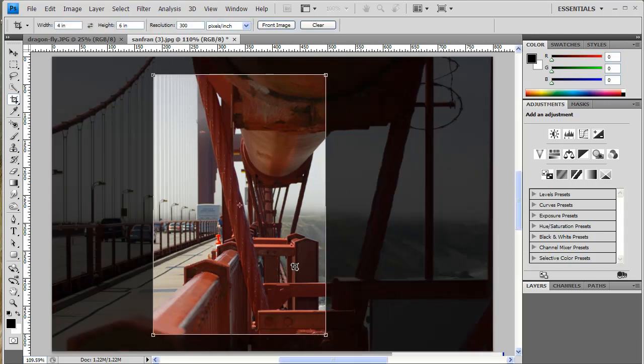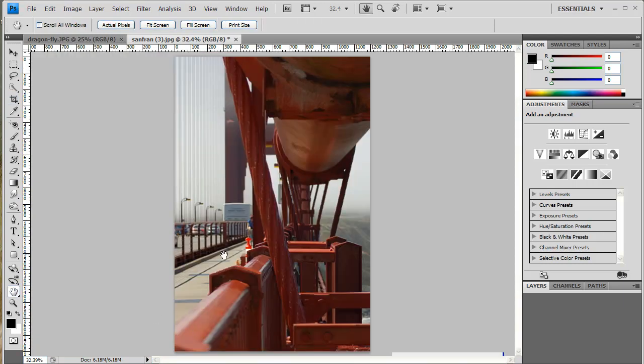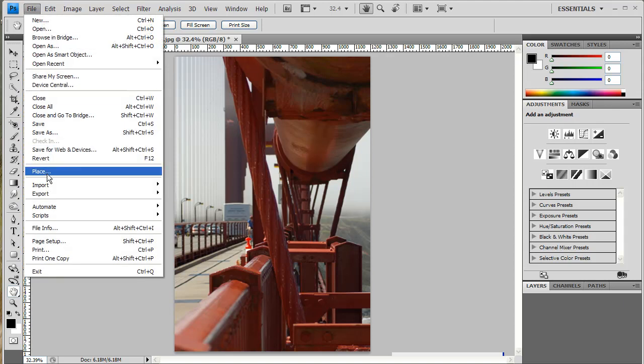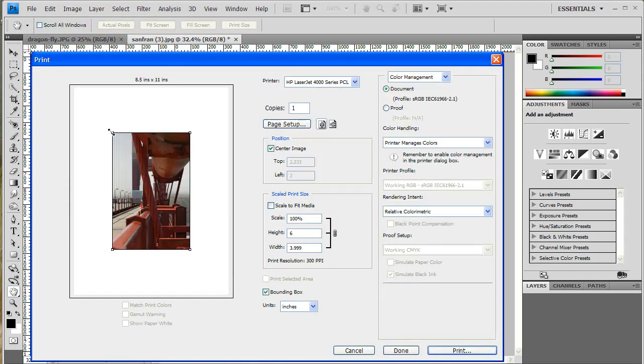Hit my Enter key, and there it is. A 4x6 inch picture. Double click my Hand Tool to fit it to my screen. And just to prove it to you, I'll do a File, Print, and check out the Preview. There, it's a 4x6.